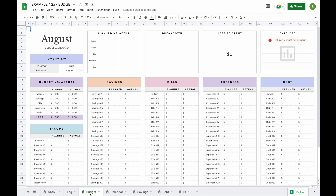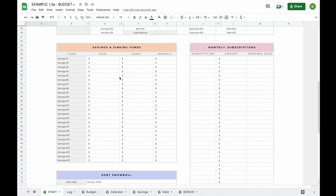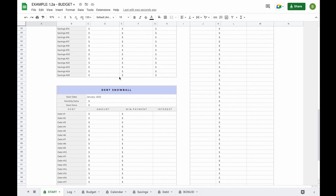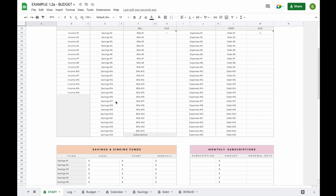The first tab you'll find in the spreadsheet is a start tab. In the start tab you'll be able to change your currency, add your own subcategories for income, savings, bills, expenses and your debts. You can set up your savings and sinking funds and set up your debt snowball.